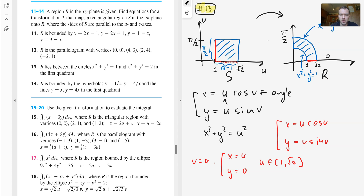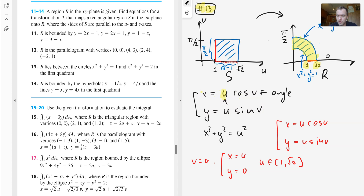For problem 13, region R is the area between two circles of radius 1 and radius √2 in the first quadrant. We want to find region S. Since we have circles in Cartesian coordinates, we can use polar parameterization: set x = u·cos(v) and y = u·sin(v). Here u represents the radius and v represents the angle.